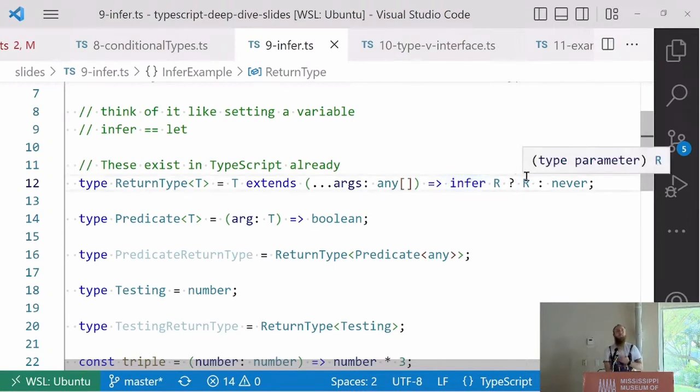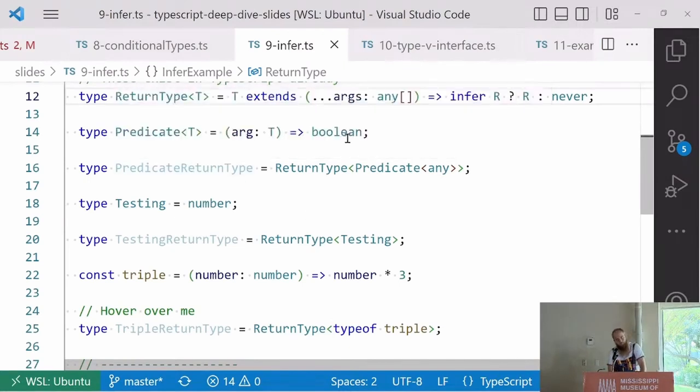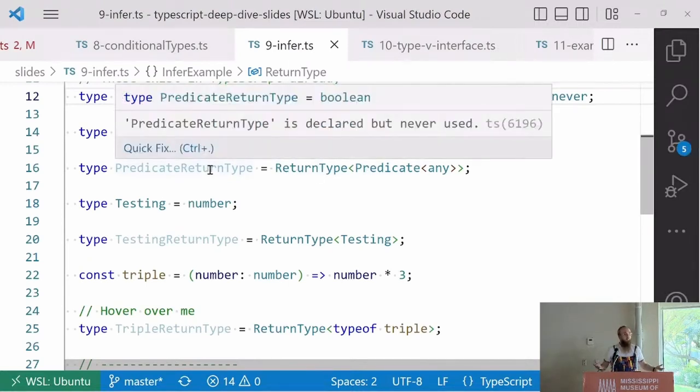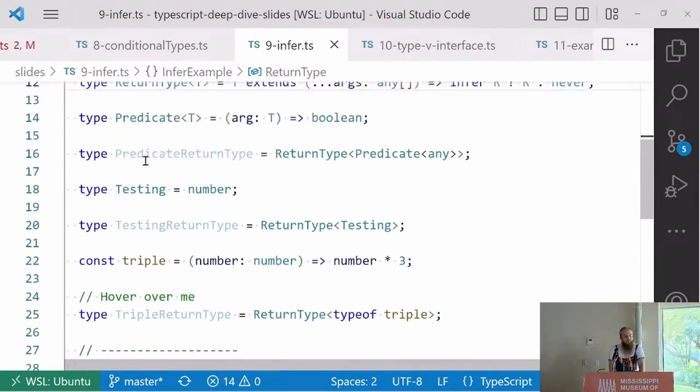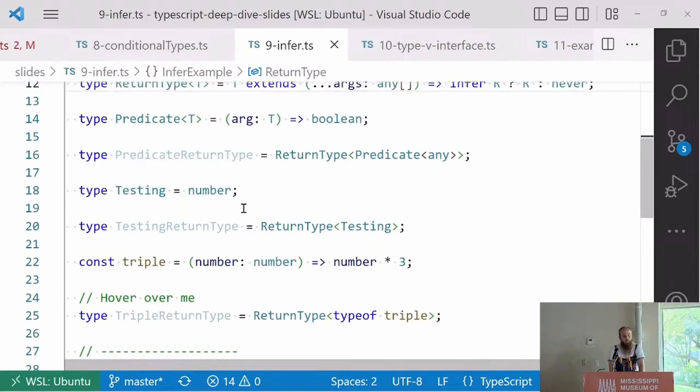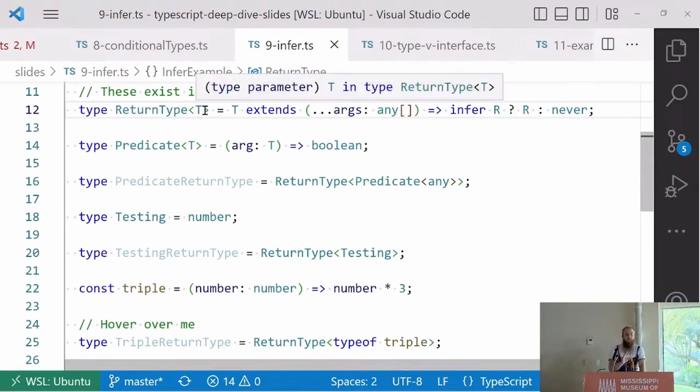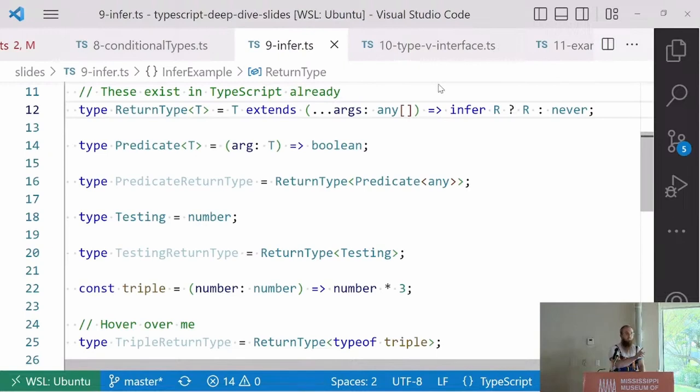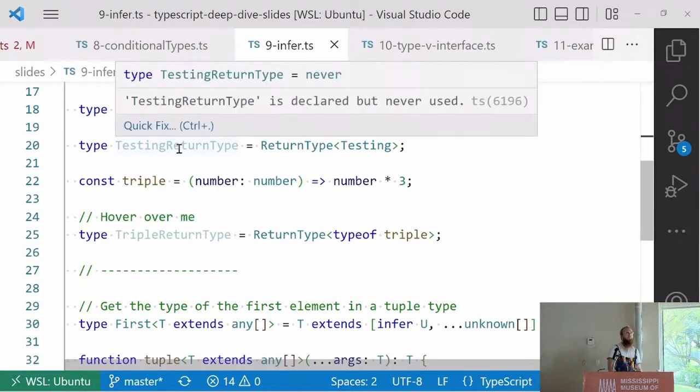This is where things get crazy. Infer is pseudo pattern matching within types. It's only usable within conditional types, and it can only be used within the true condition of a branch. I like to think of it as infer is like setting a variable inside my type system. These things I've been showing you already exist in TypeScript. Return type already exists. What this does, it takes in T, and if T extends any function whatsoever that takes in any arguments and returns infer R, then capture whatever it was going to return. Capture that R, and now I have R, I can do anything with it. In this case, give me R. Tell me what R is. Otherwise, never.